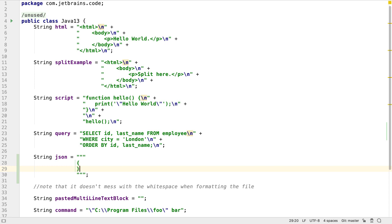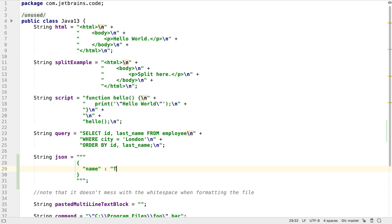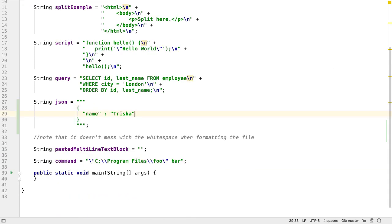Text blocks are useful for defining strings that span multiple lines, but they're especially useful for content that contains special characters like quotes that would normally have to be escaped.